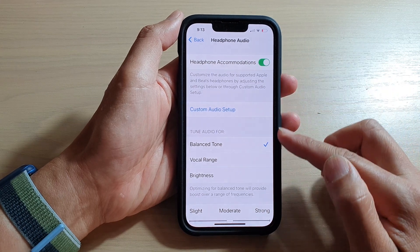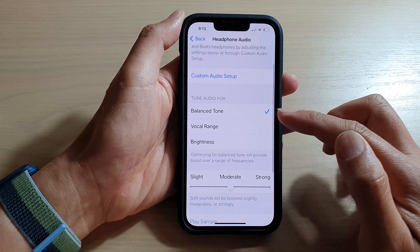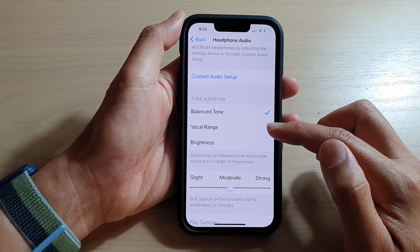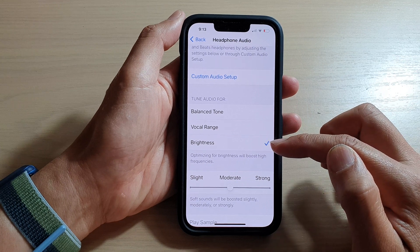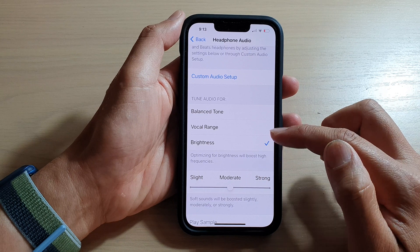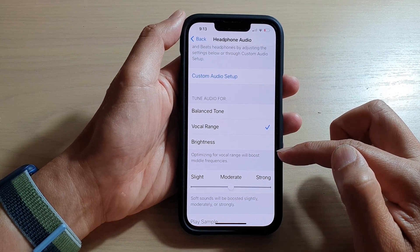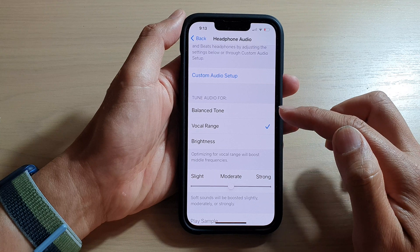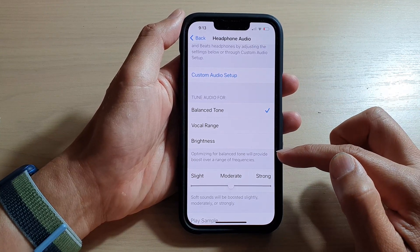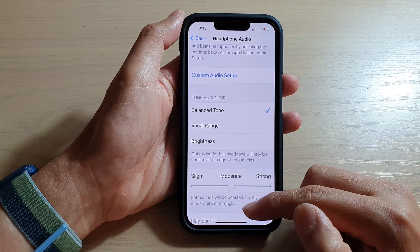Once you turn it on, you should see a new section called Tune Audio For. In here you can select balanced tone, vocal range, or brightness. Optimized for brightness will boost high frequencies, vocal range will boost middle frequencies, and balanced tone will provide a boost over a range of frequencies.